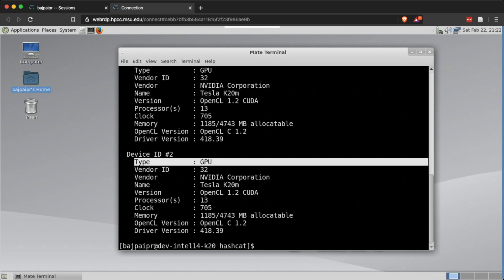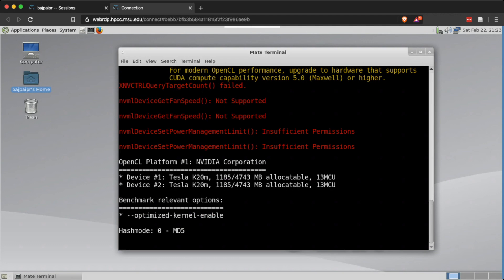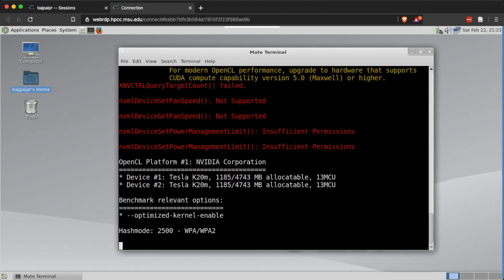Next, I'll let hashcat show what kind of devices are loaded. On this particular development node I have two GPUs available — both Nvidia Tesla K20m GPUs. To see how far I can push these GPUs, I'll use the benchmark switch with hashcat and specify a particular hash type. In this case I'm checking MD5, and for this node I see a speed of 6,000 million MD5 hashes per second. I also tested WPA — if you don't specify a hash type it checks all types, but that takes a while.